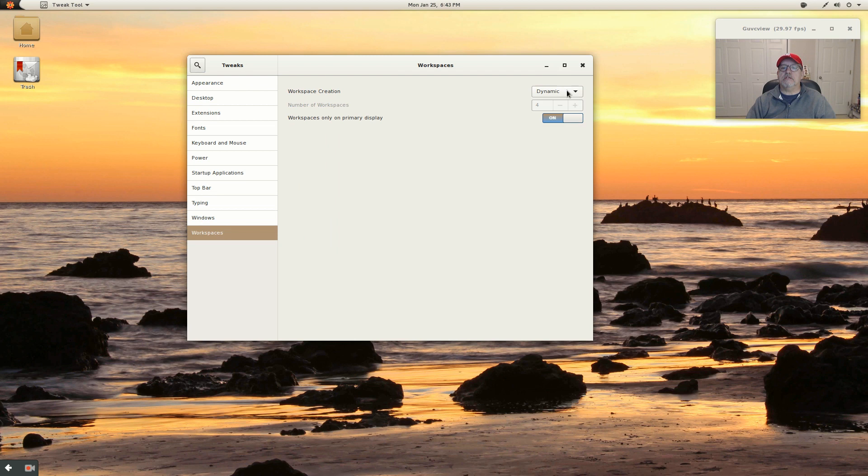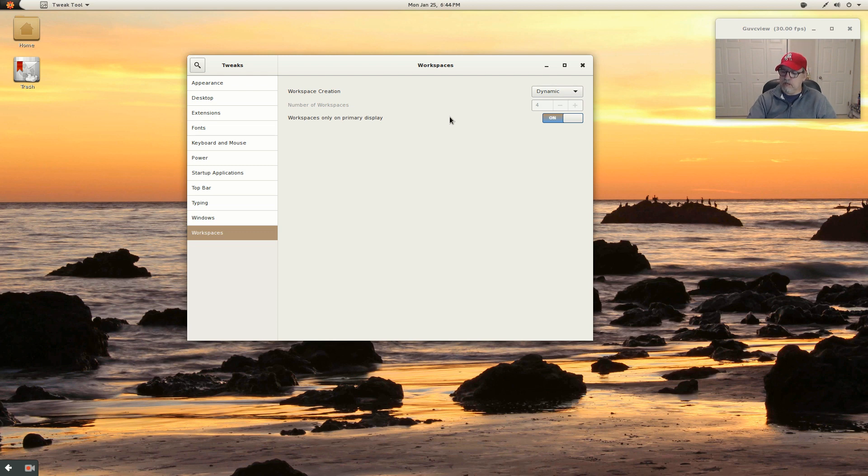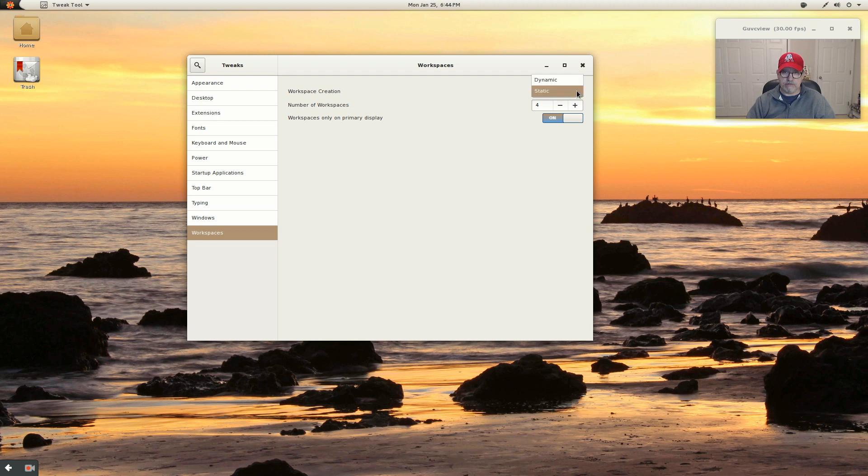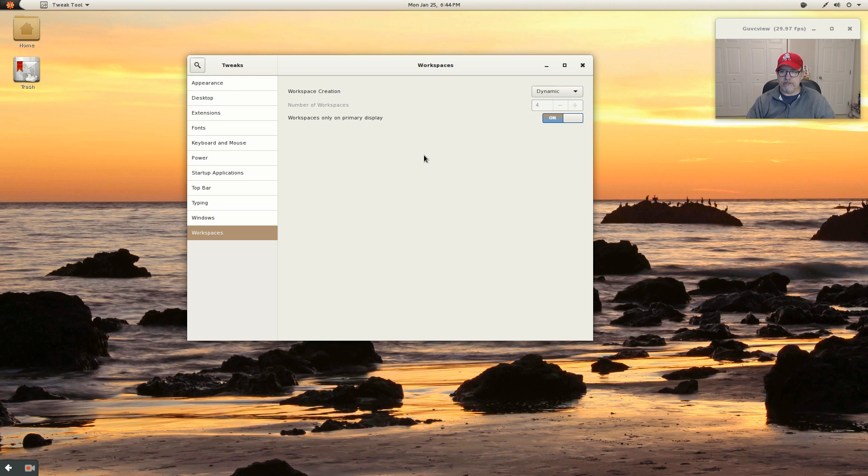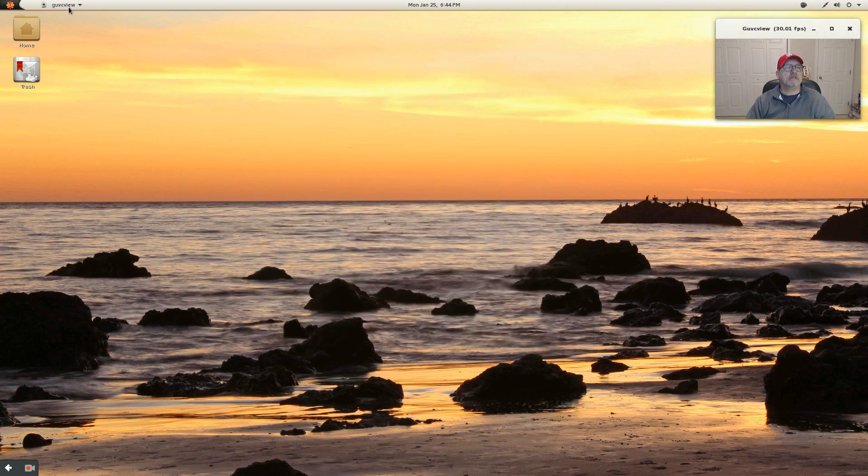You've got four desktops or four workspaces. And one of the things I noticed, and this happens quite frequently on any GNOME installation, it appears that when I change this to static and I start clicking down the number of workspaces, when I get down to two, the system crashes. So I'm not going to do that right now, but it's happened on more than one GNOME install. So I'm thinking that it may be a little bit of a bug in the GNOME desktop environment.